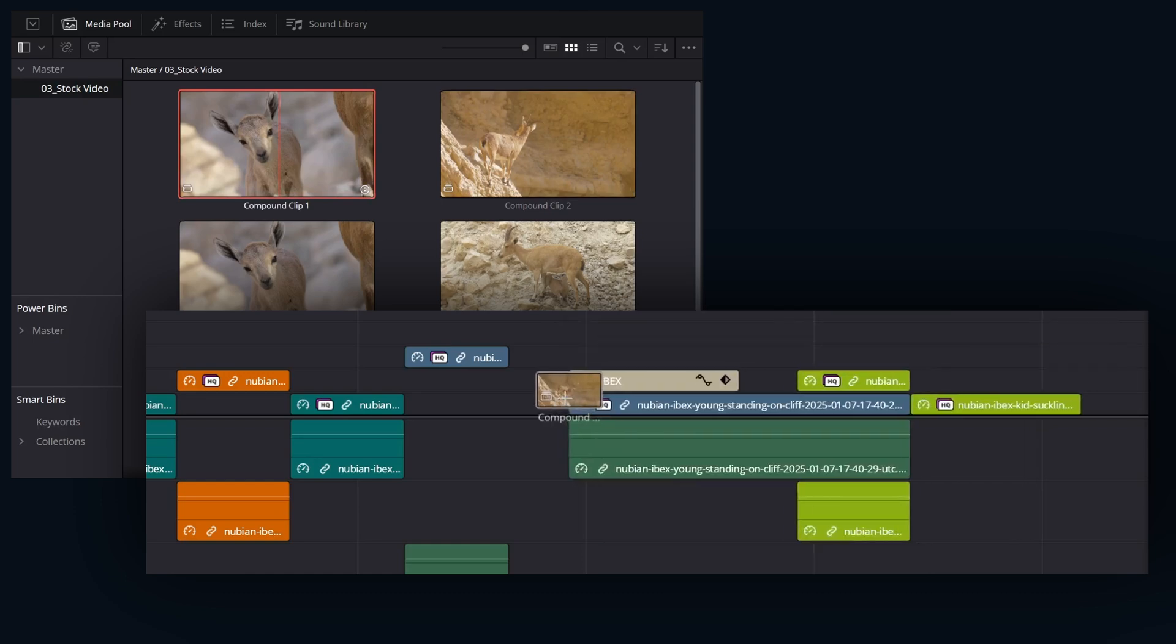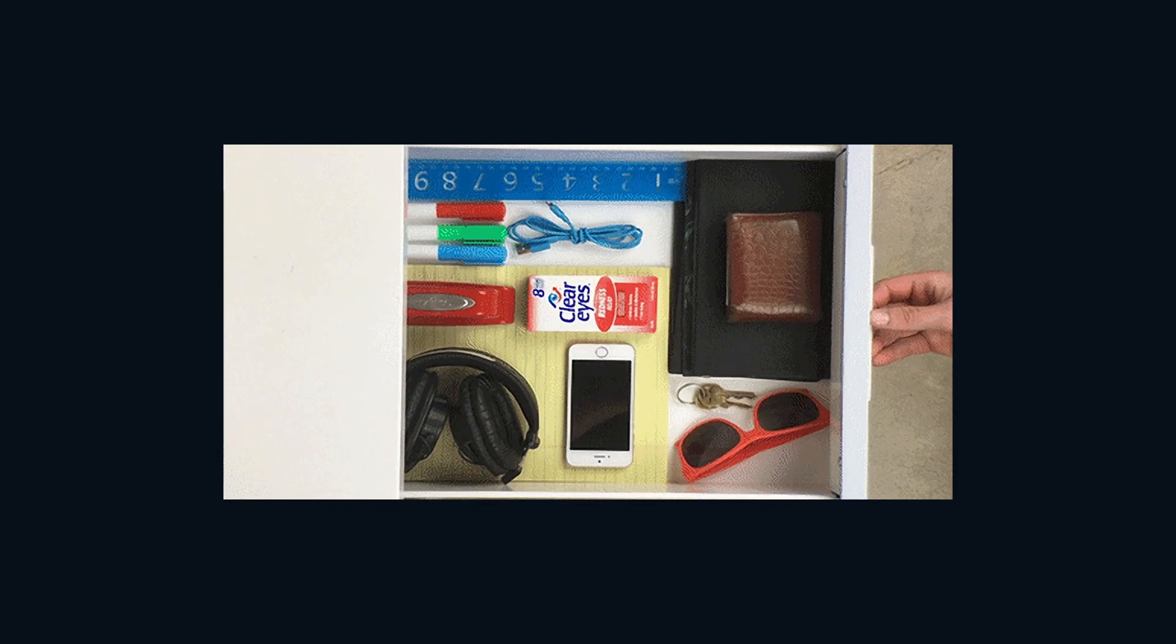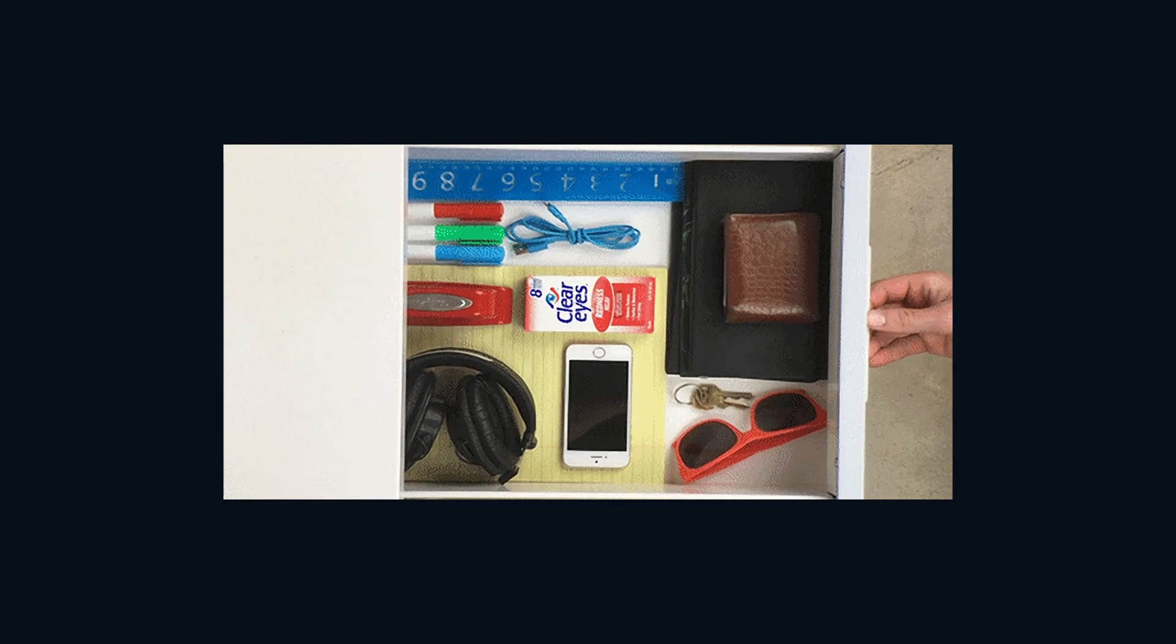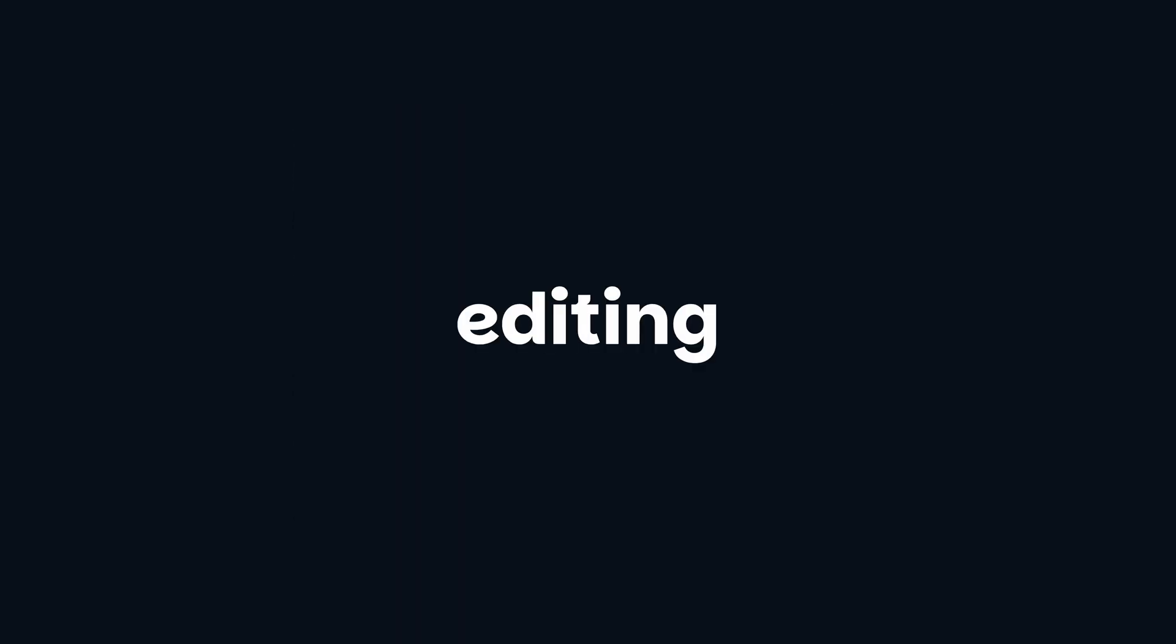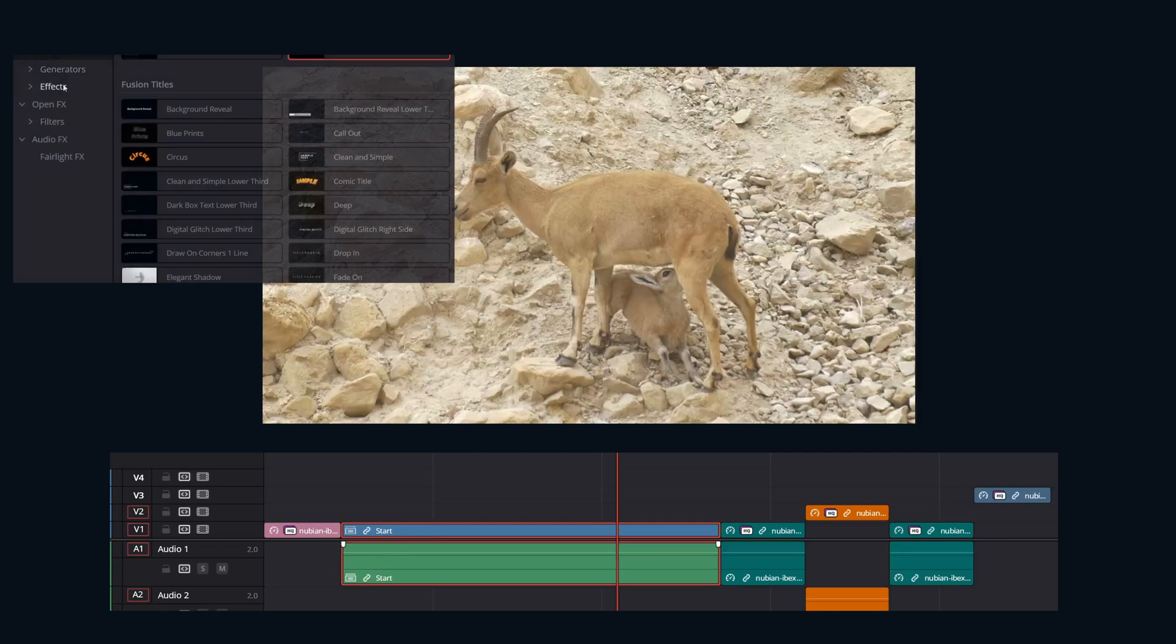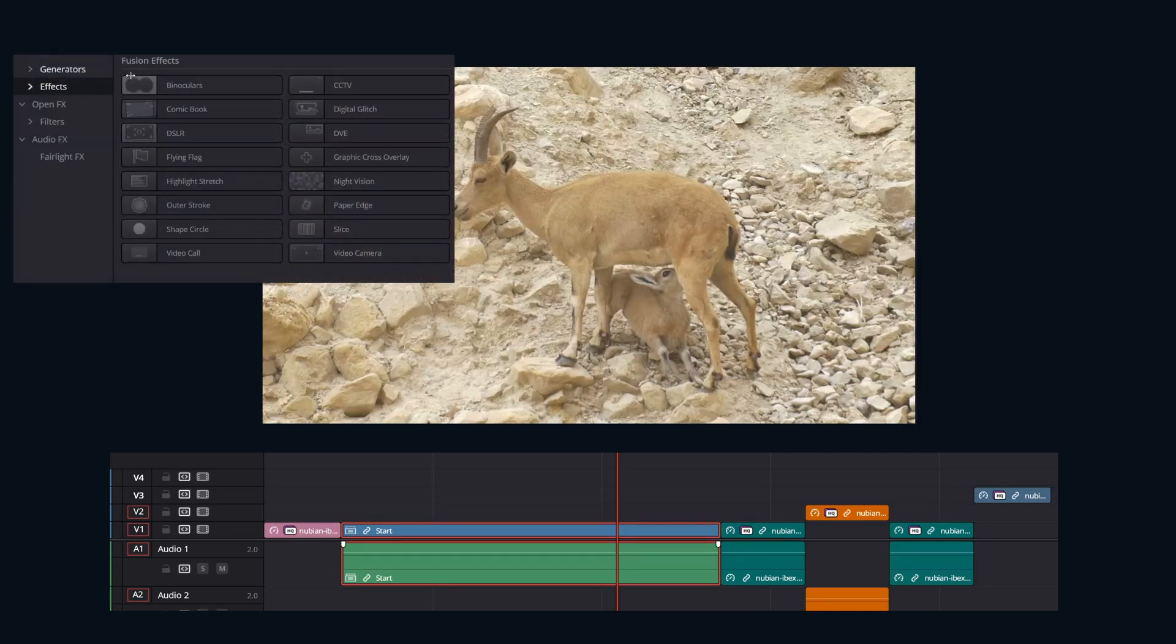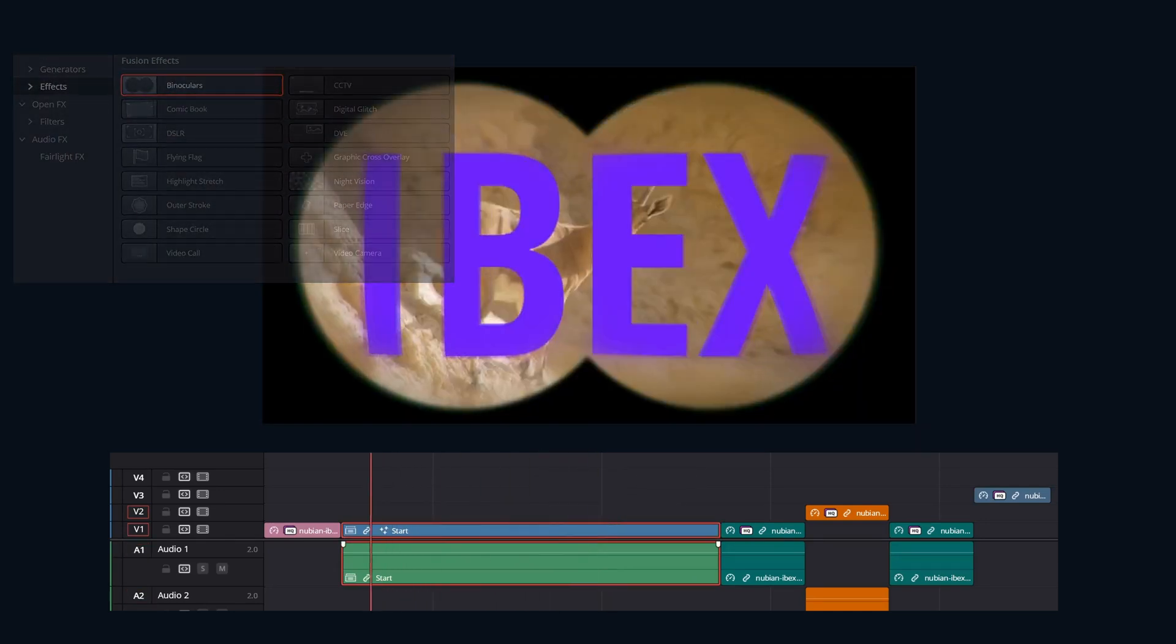Compound clips offer several advantages. The organization one is pretty noticeable. Keeping your timeline tidy also helps with simplifying the editing process. As you're able to treat a group of clips as one, applying effects, transitions, and adjustments to the entire unit.